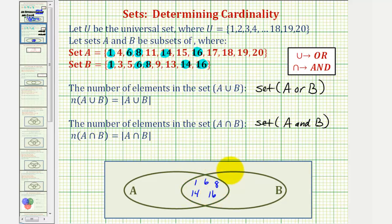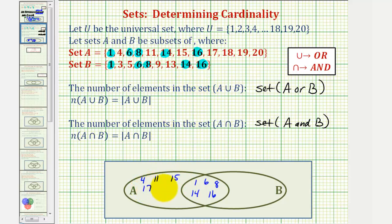Now looking at set A, the remaining elements would only be in set A, and therefore those elements would be in this region here, which would be four, eleven, fifteen, seventeen, eighteen, nineteen, and twenty. Now looking at set B, the elements that are only in set B would be three, five, nine, and thirteen.